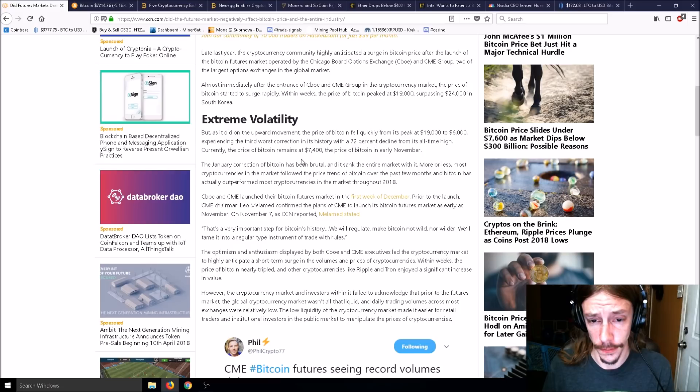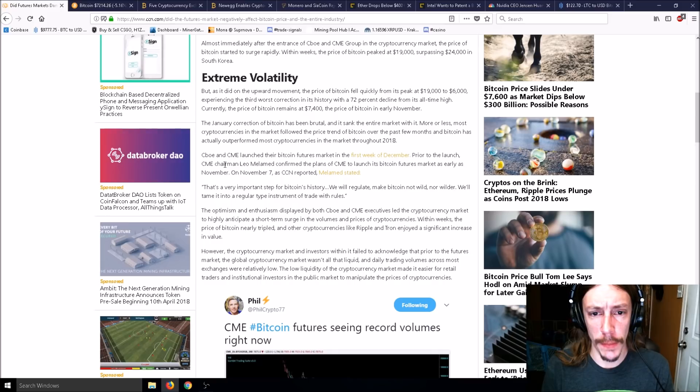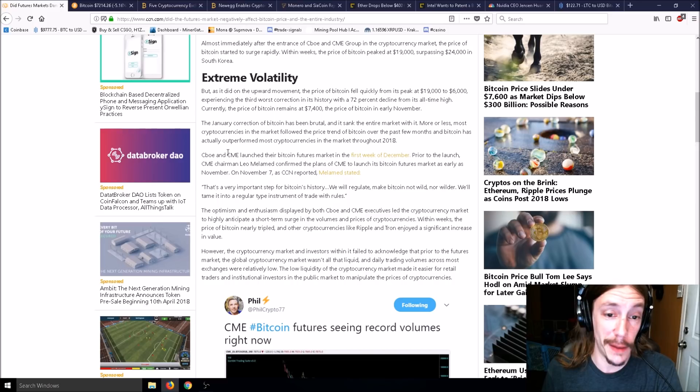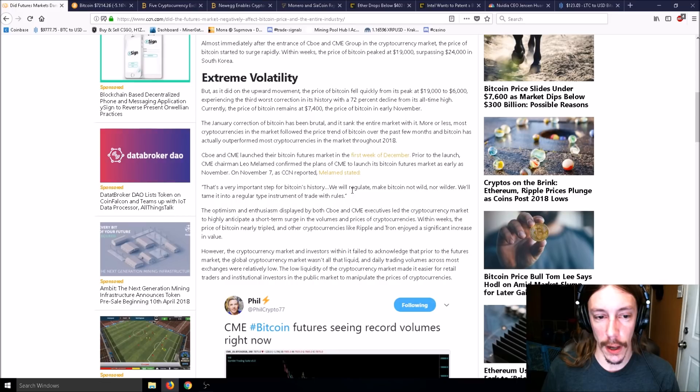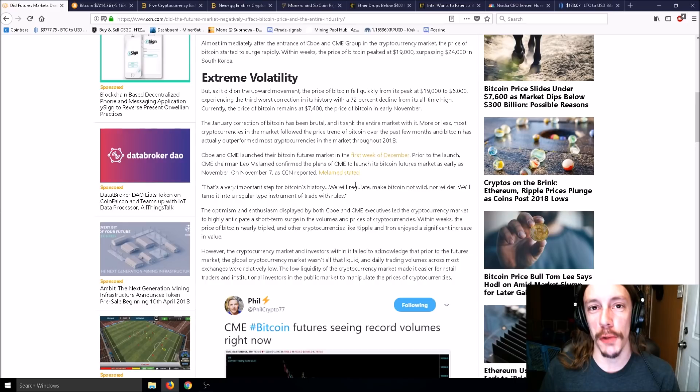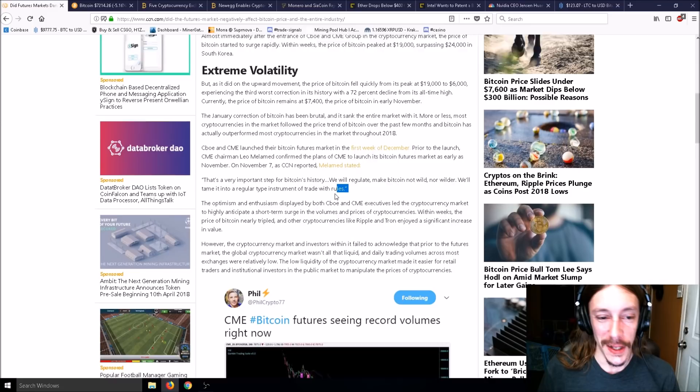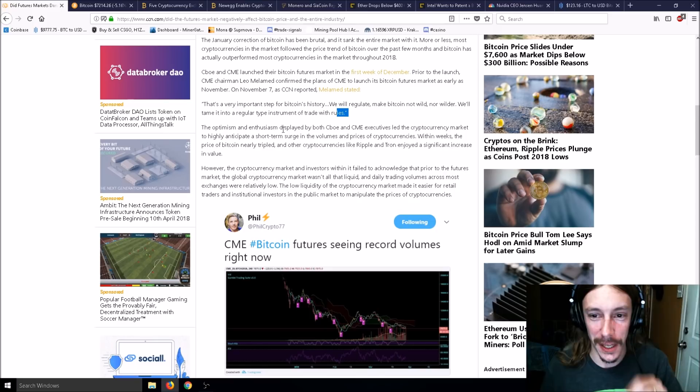CBOE and CME launched their Bitcoin futures in the first week of December. Prior to launch, CME chairman Leo Melamed confirmed plans saying 'We will regulate, make Bitcoin not wild nor wilder. We'll tame it into a regular type instrument of trade with rules.'